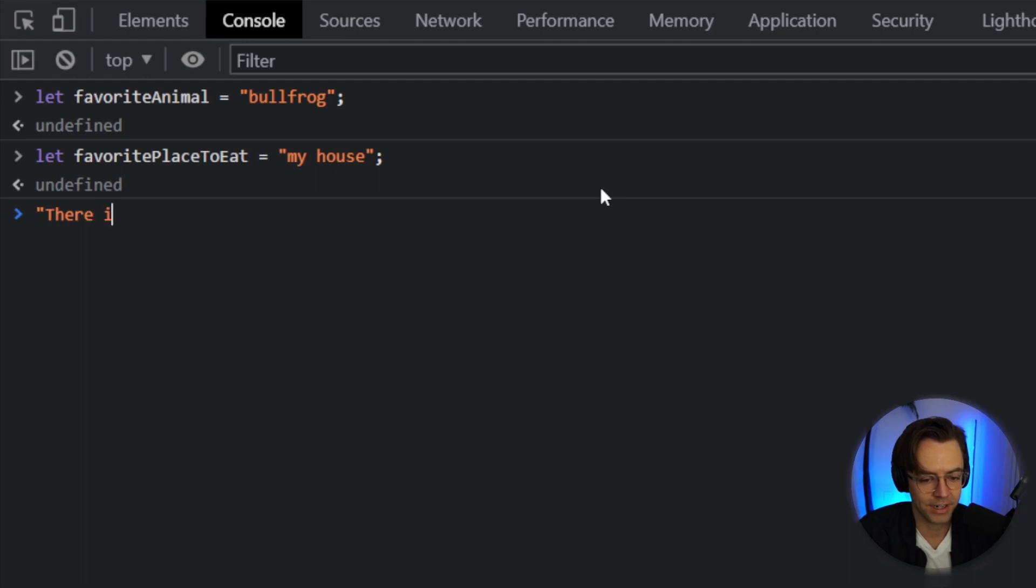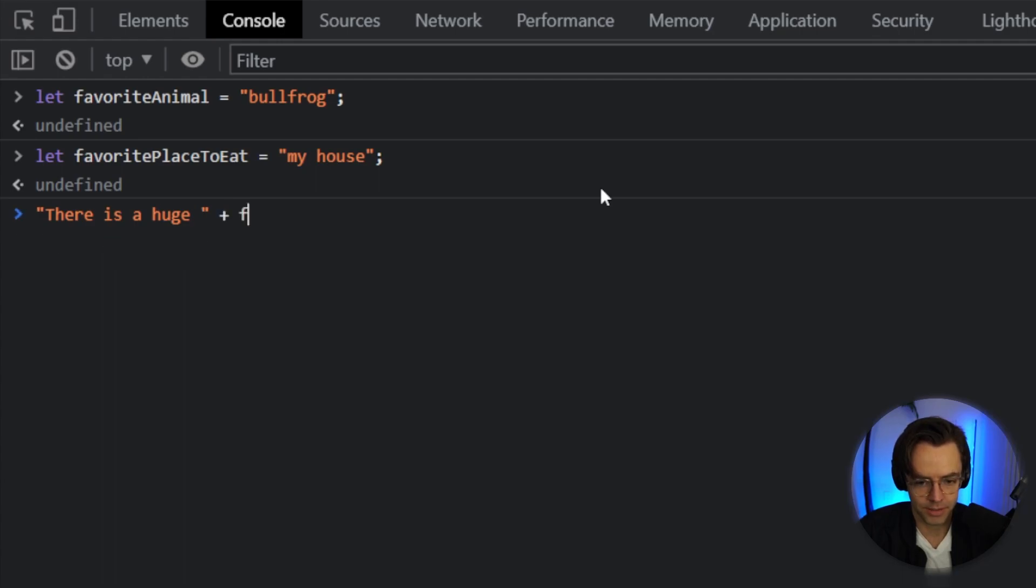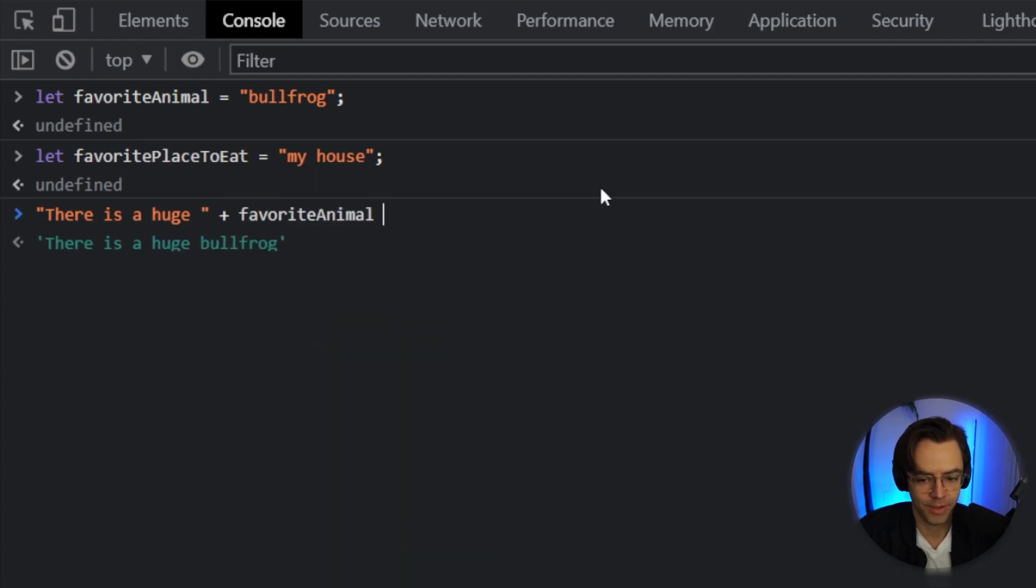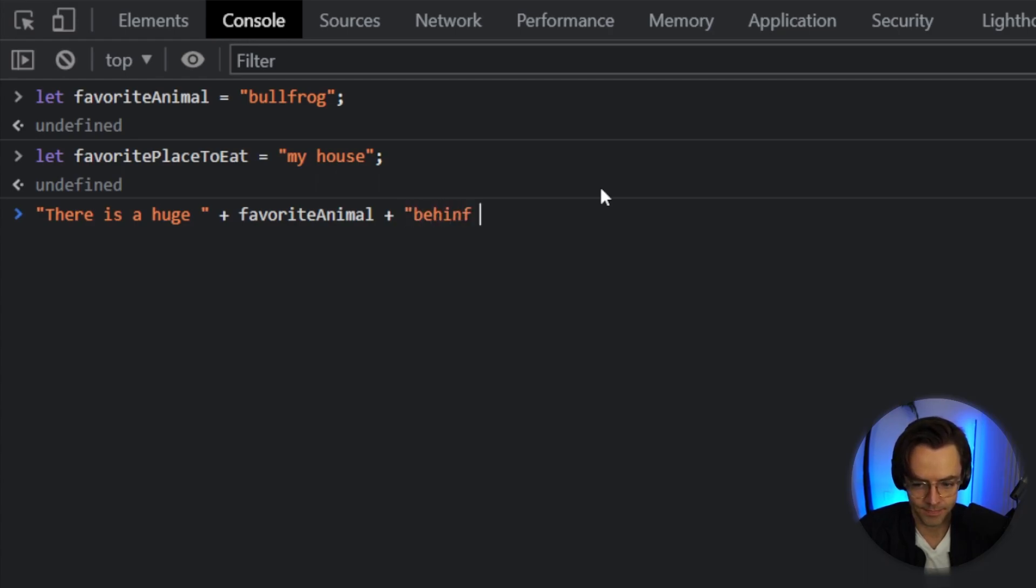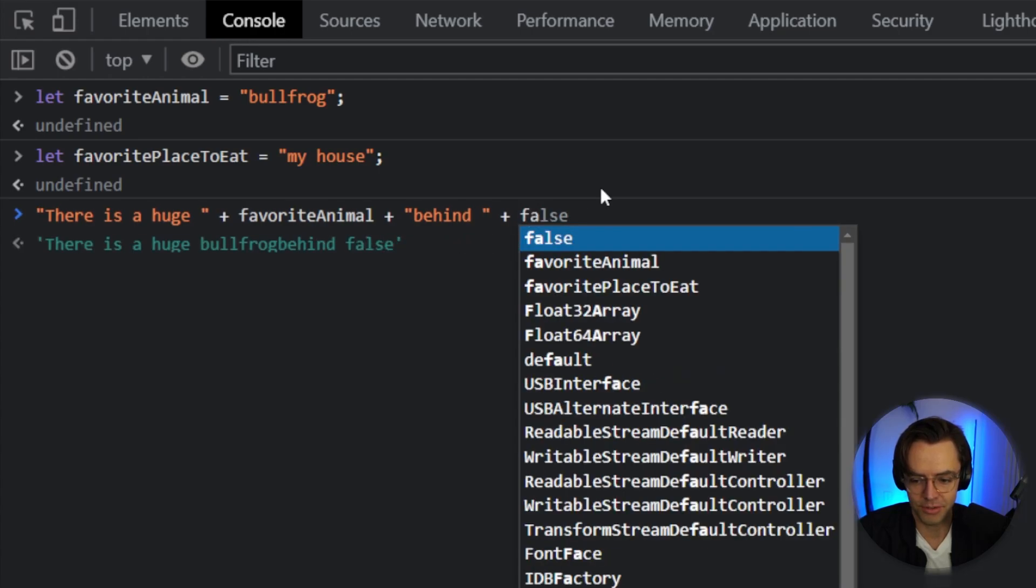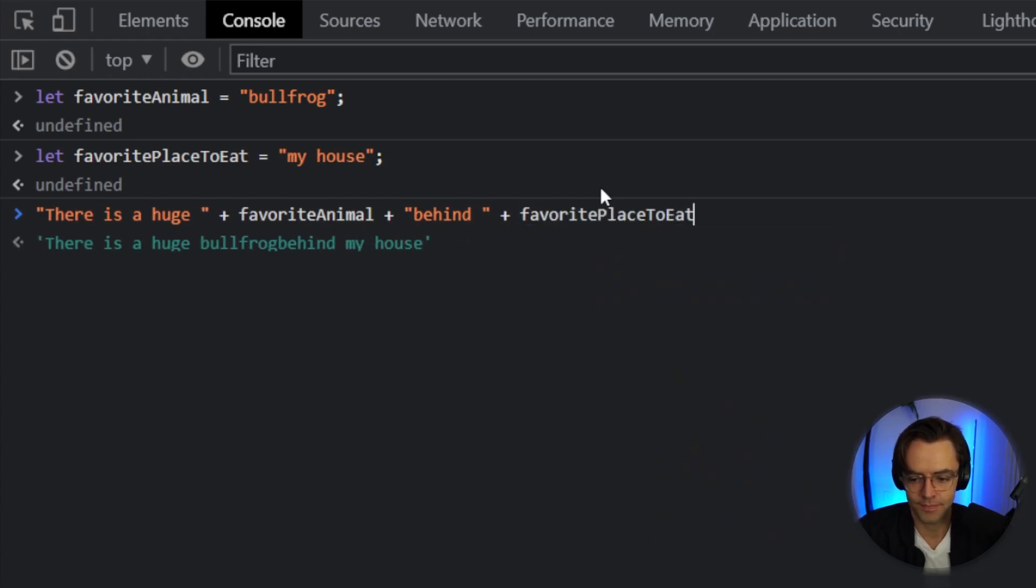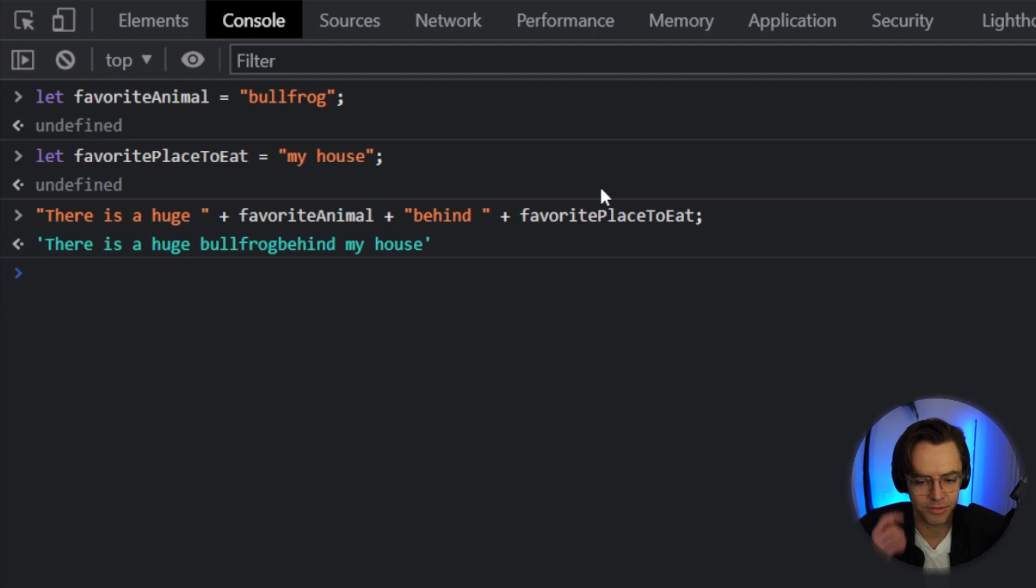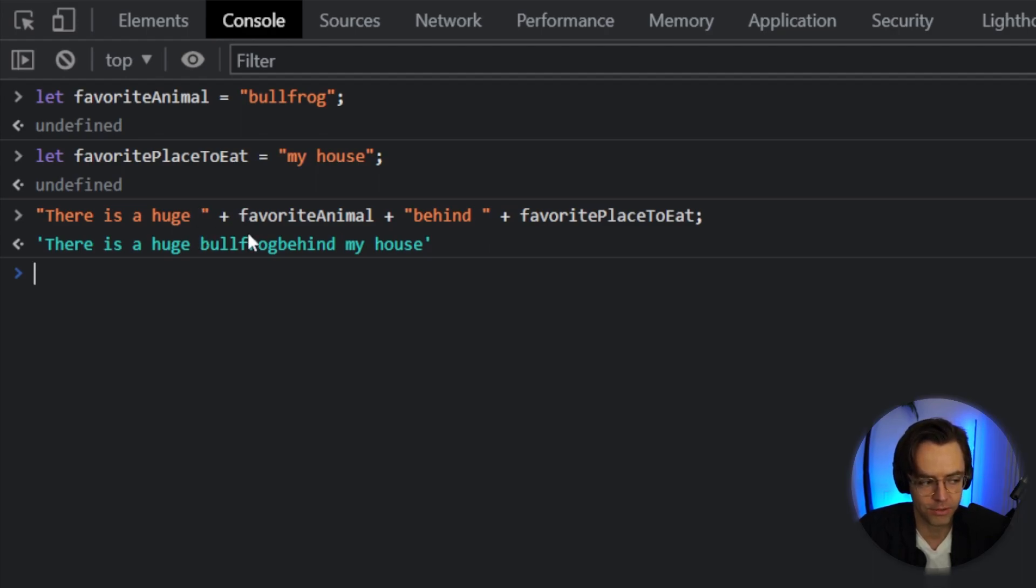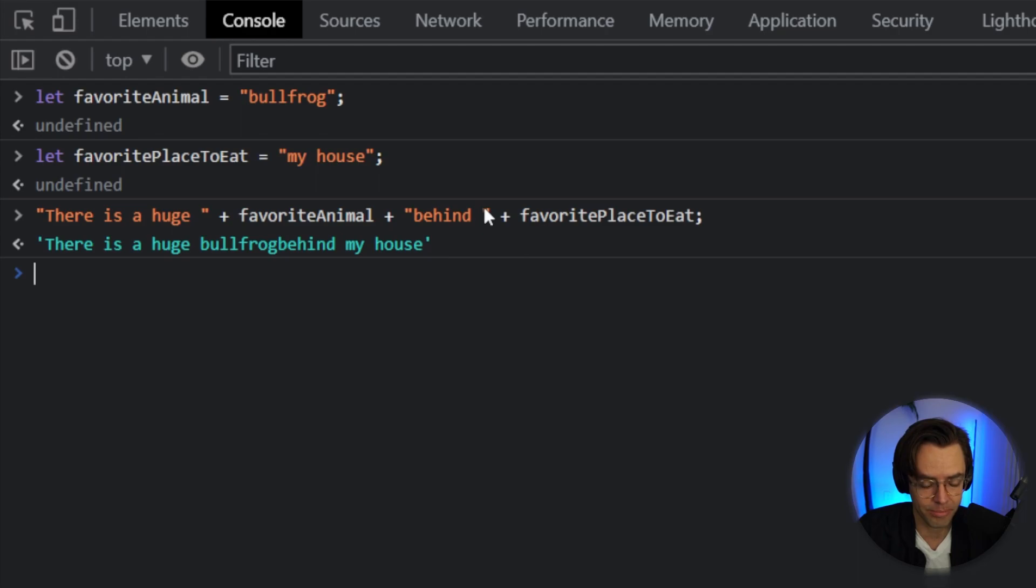So if I go, there is a huge bullfrog, favorite animal, and we'll fill it in with our favorite animal. And I'll say behind my house or behind favorite place to eat. That is very cumbersome. And we also get all of these errors right here. And as you could imagine, what if you had a huge story to do this for? What if there was a story with like a couple hundred lines? As you could imagine, it would be incredibly difficult.